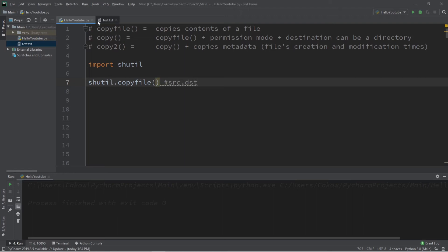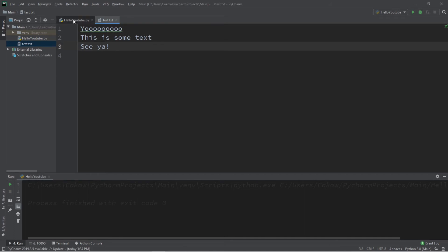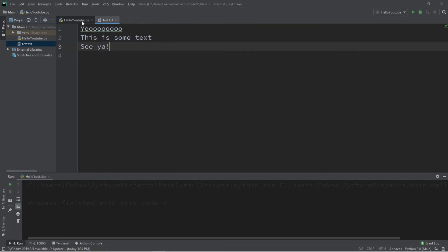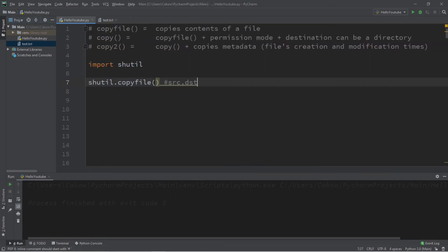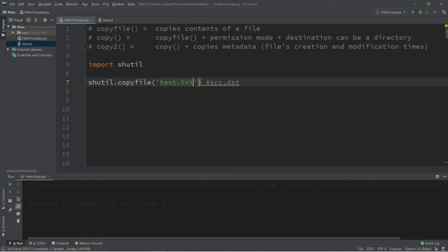So within my project folder, I have a plain text file called test, test.txt. All this says is, yo, this is some text, see ya. What I would like to do is copy this file because it's cool. Now, since this file is within my project folder, I only have to list the file name. Otherwise, if this is someplace else, I would list the file path here. So this file is test.txt. This is the source file, and now I need a destination.